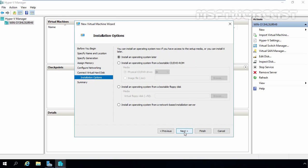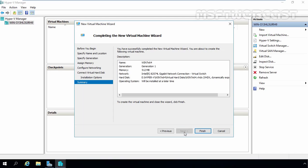You can install an operating system right now if you have access to setup media, or install it later by selecting Install an operating system later. For this demonstration, we are going to select that first option and click Next. Here you can review your selections: virtual machine name Win7x64, generation type Generation 1, memory 512 MB, and a new hard disk at the specified location.